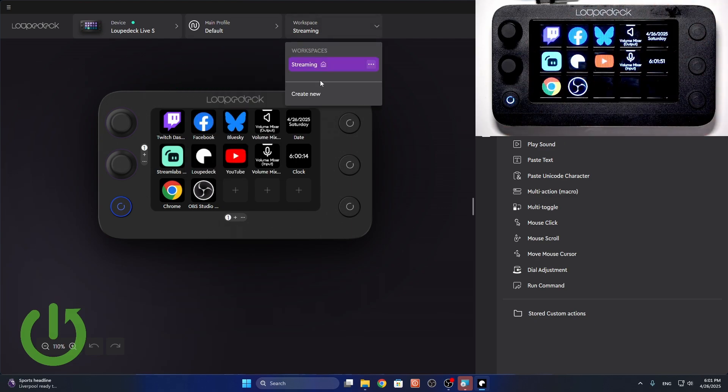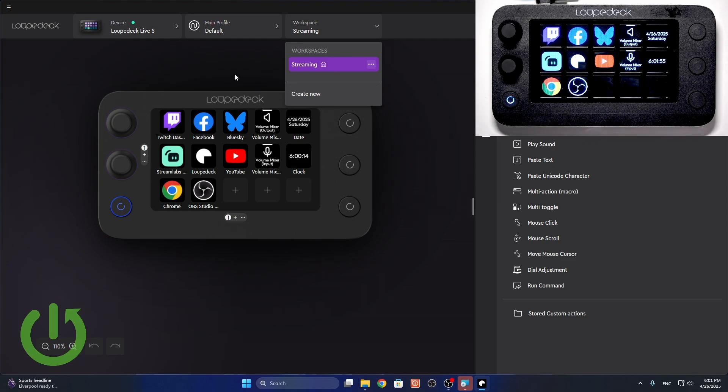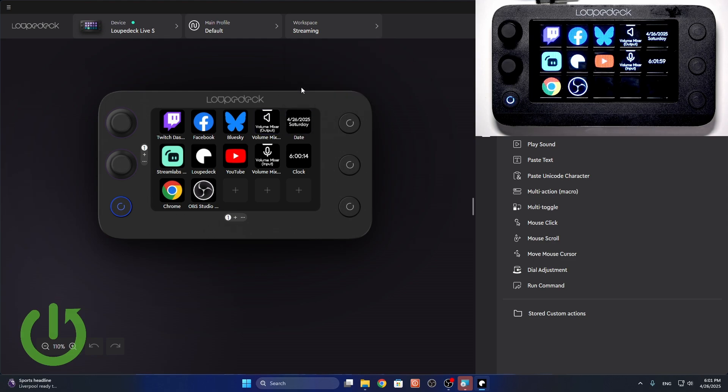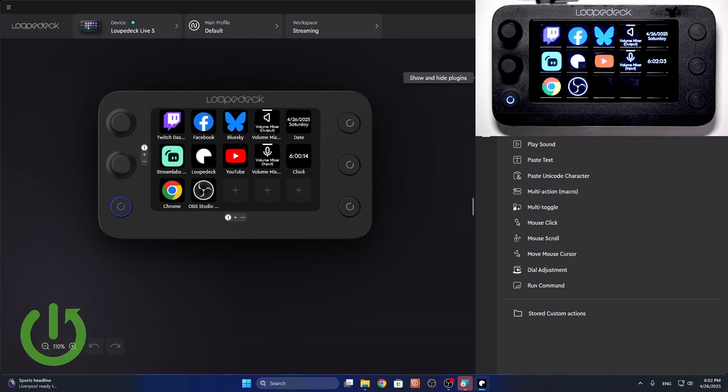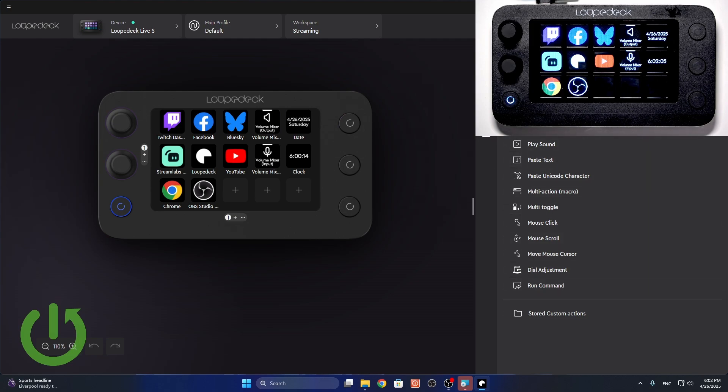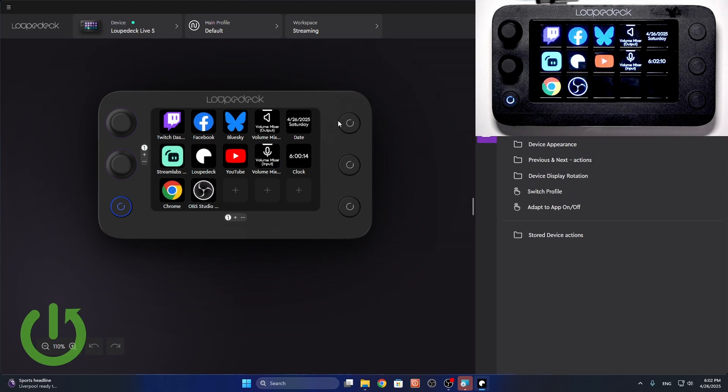So, that's great. Then, workspace. You can change the different workspaces. So, that's a whole library of profiles. Then, here, you have all the buttons that you can add to your loop deck.